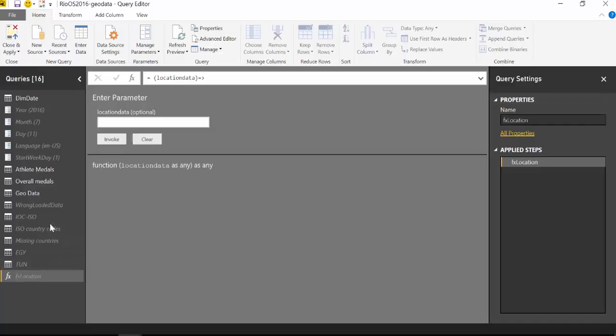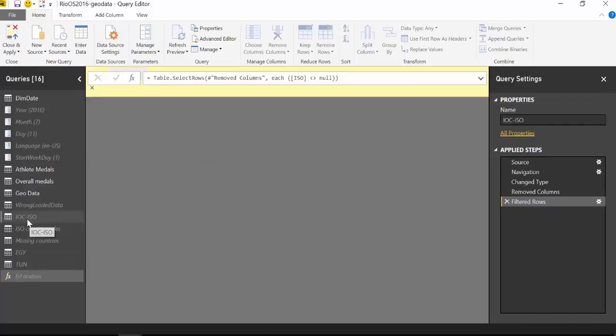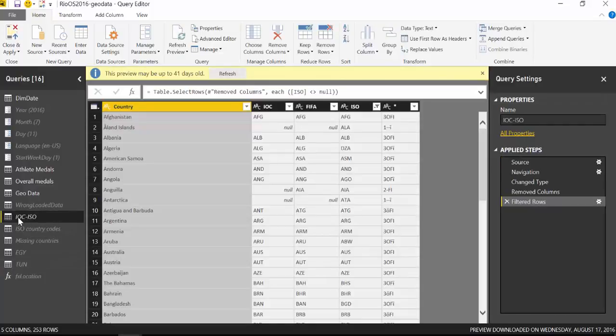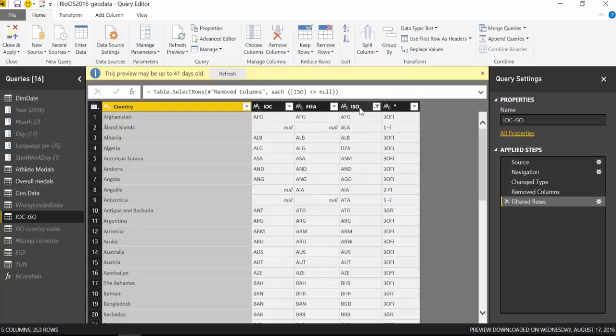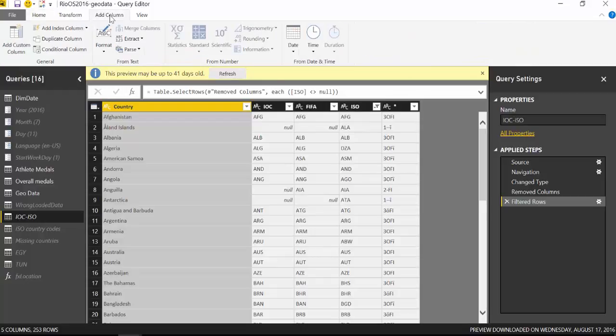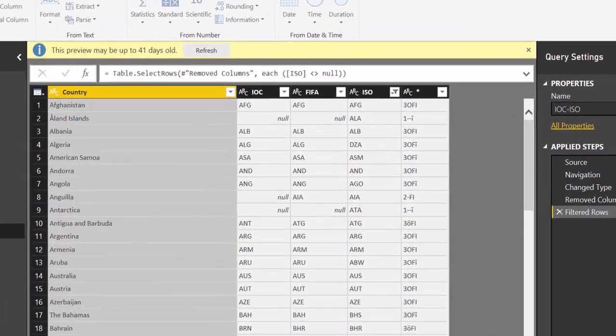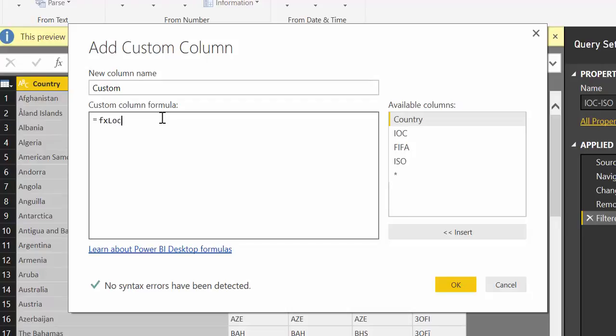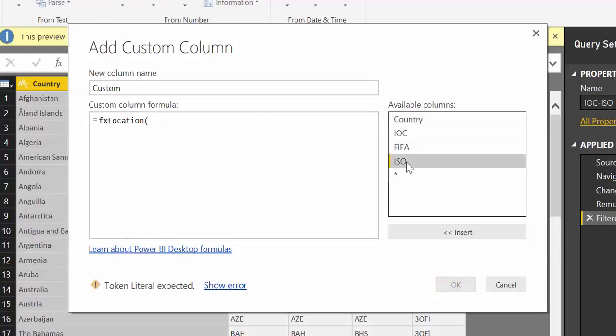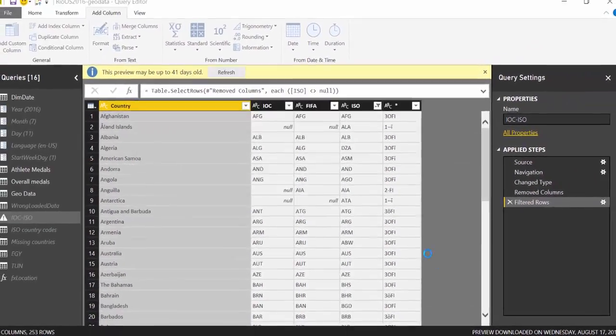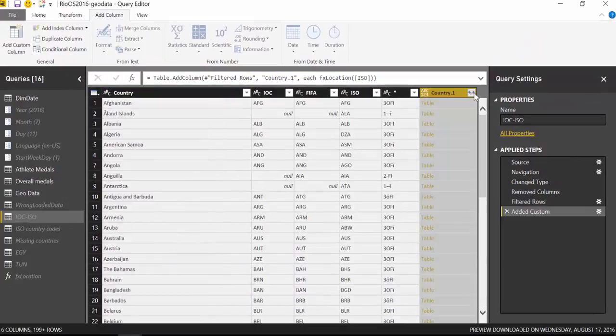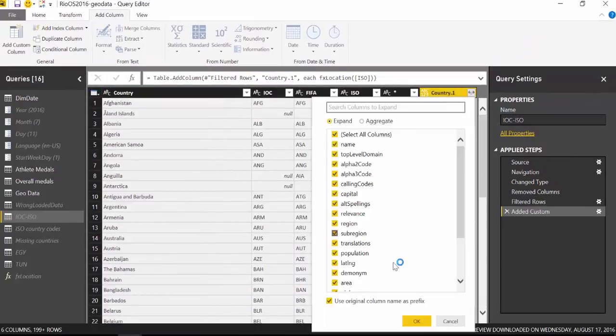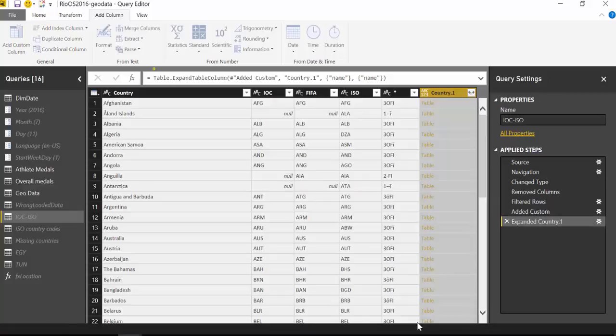So now that we have that working we go back here and we said that we will match the ISO code right, so we're going to go to add columns, custom column, and now we're going to call in the function that we just created with our ISO code and for now we expand only on the country.